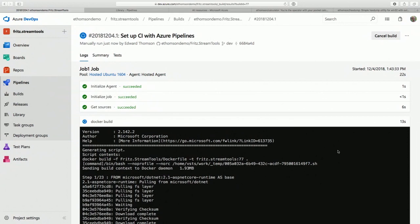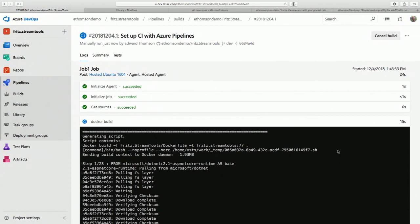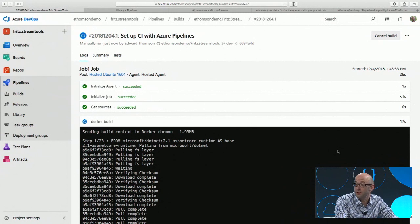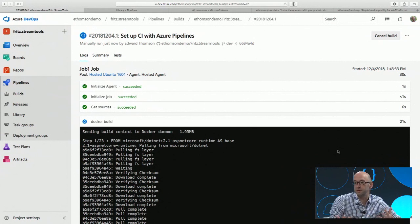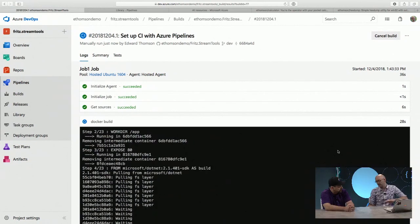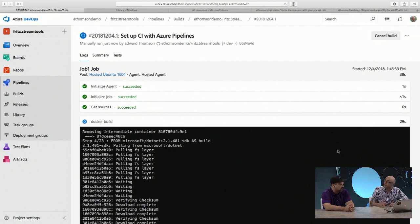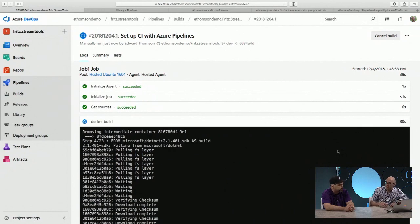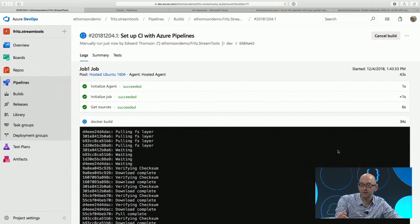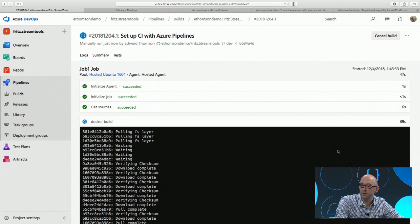We have build agents in the cloud for Linux, Windows, and macOS. But if you have infrastructure on-premises that you want to use — maybe you've got some complicated dependencies you want to set up once — you can install the build agent on that machine. You can actually build with a mix and match of on-premises and cloud build agents.